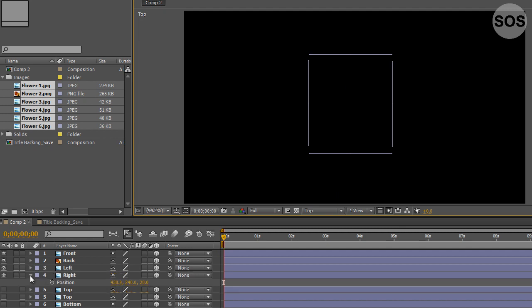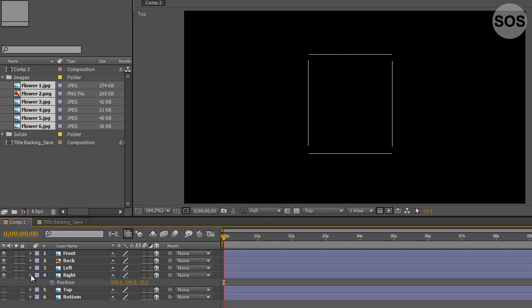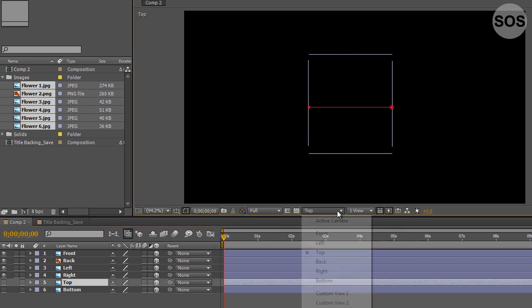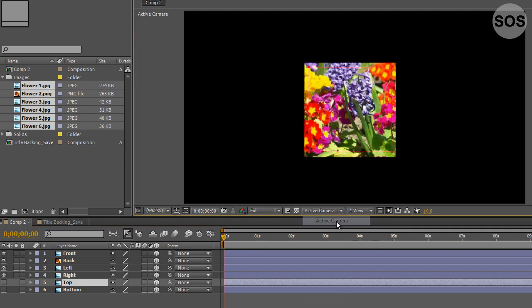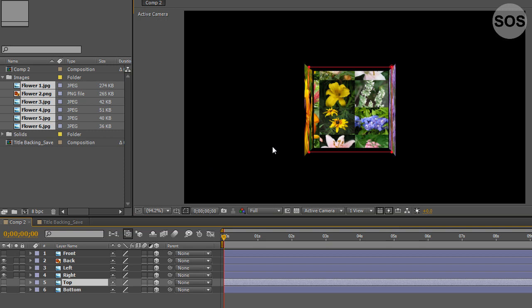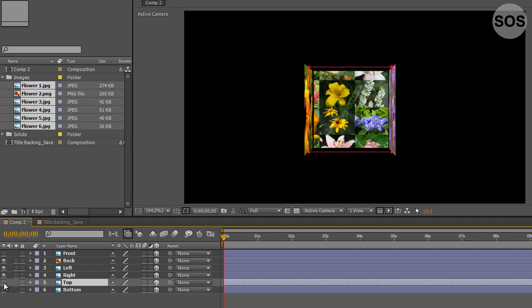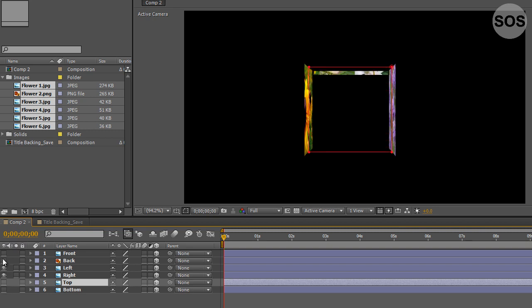When we're happy with that we have all our sidewalls, the front, back, left and right. Now let's move on to our top and bottom layers here. We're going to jump into a new view instead of working with active camera. We'll turn off this front layer here so we could see what we're working with, as well as the back. We'll turn off the front and back.